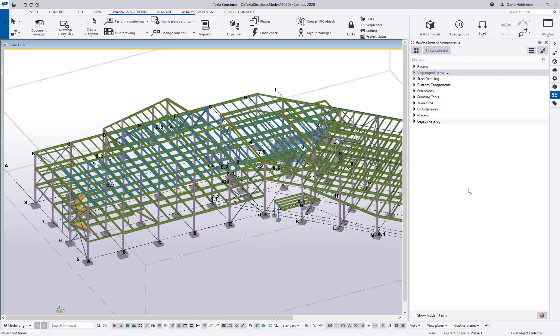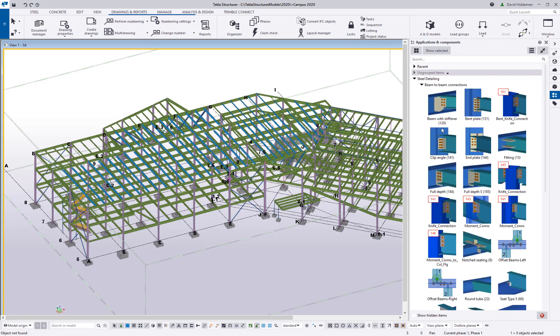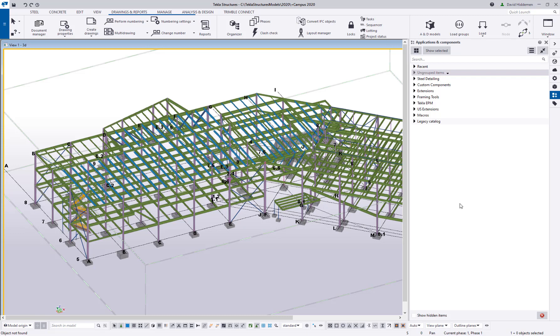One of those is customizing your applications and components catalog. Hopefully everybody is familiar with their component catalog where you can find all of your steel connections and macros. It is possible to customize this and save that away in your model template. I just want to show you a couple of cool things we can do here.